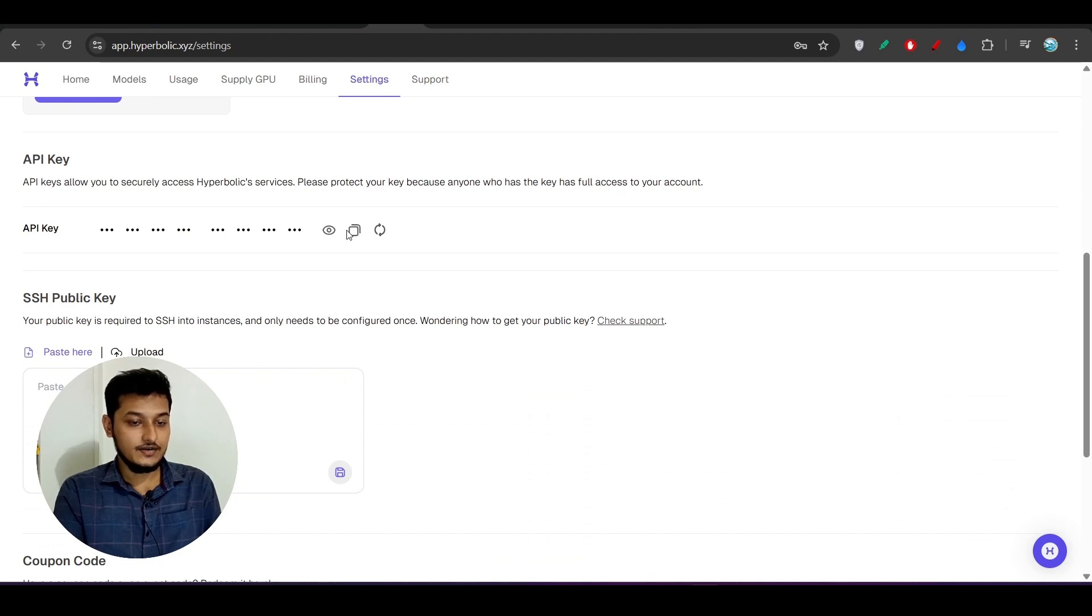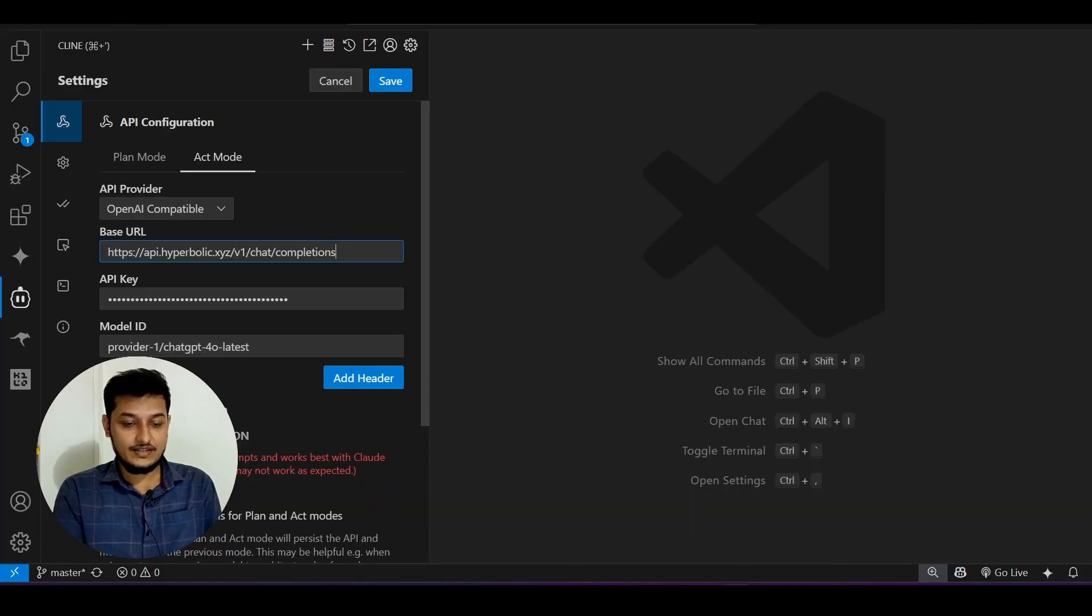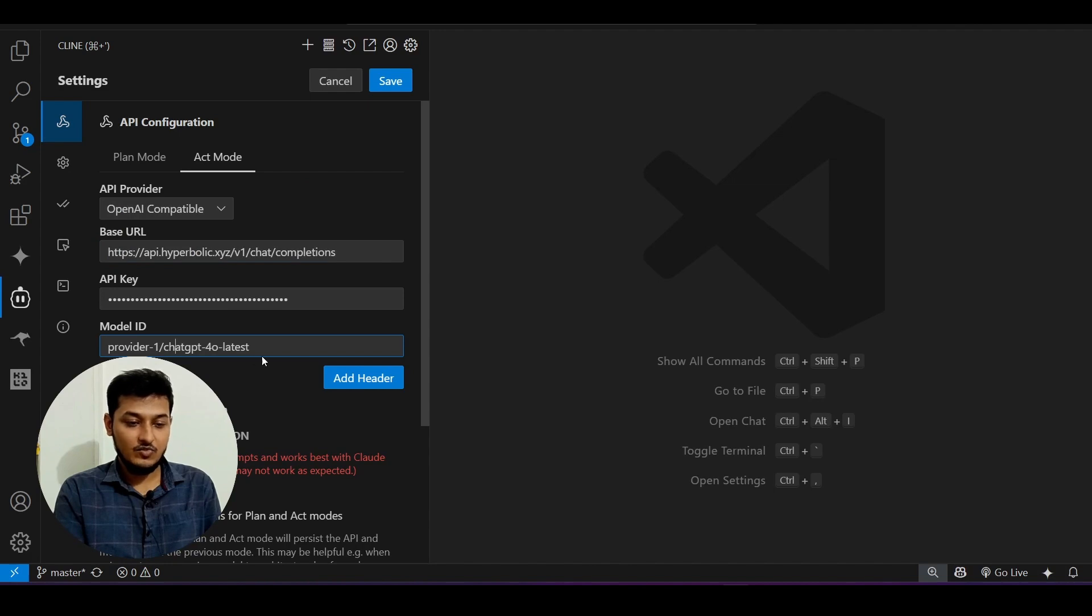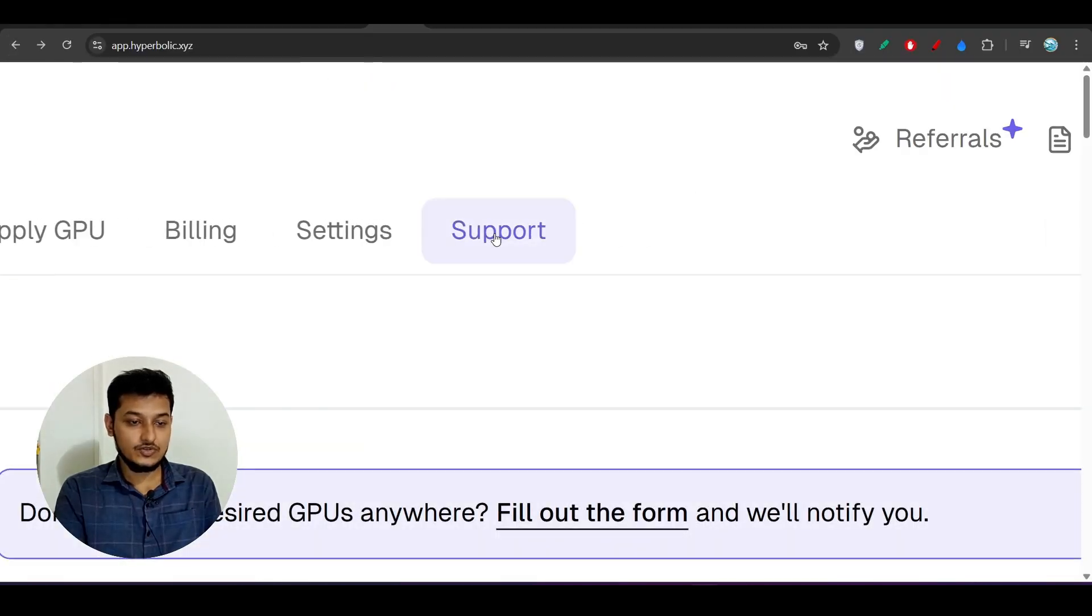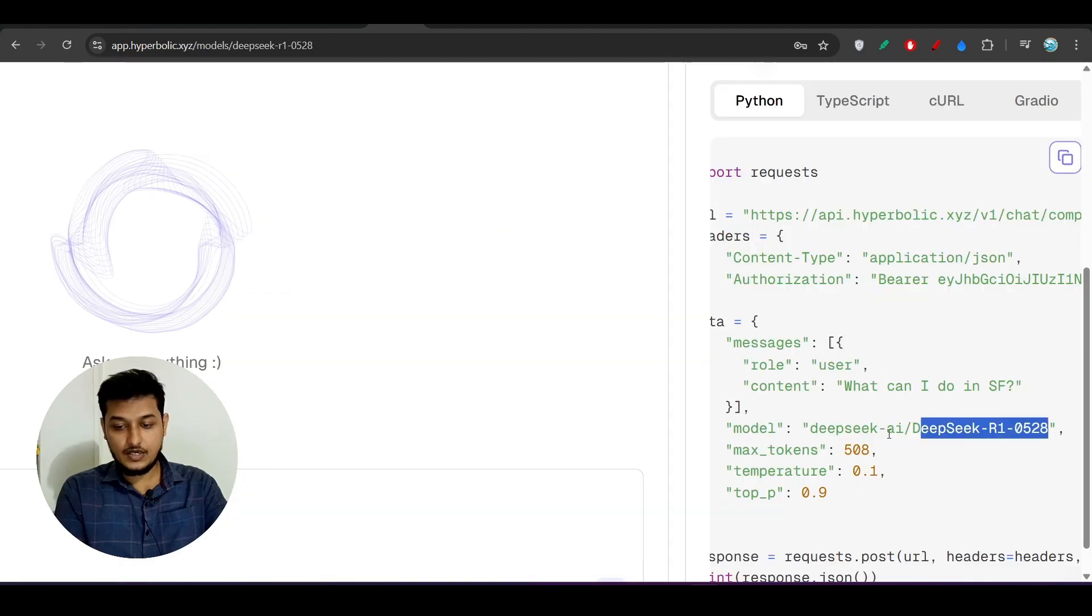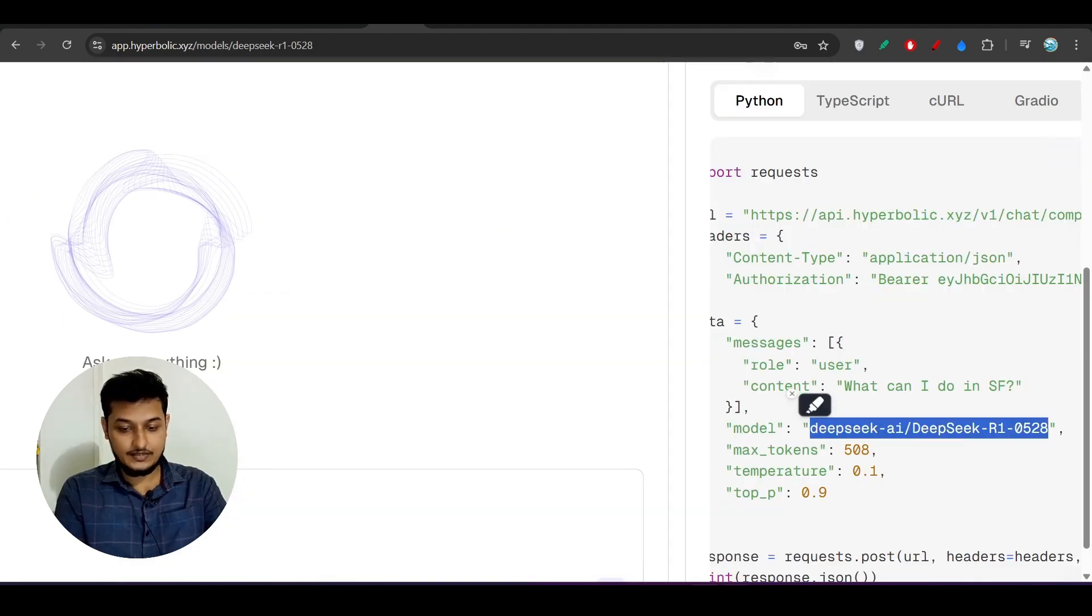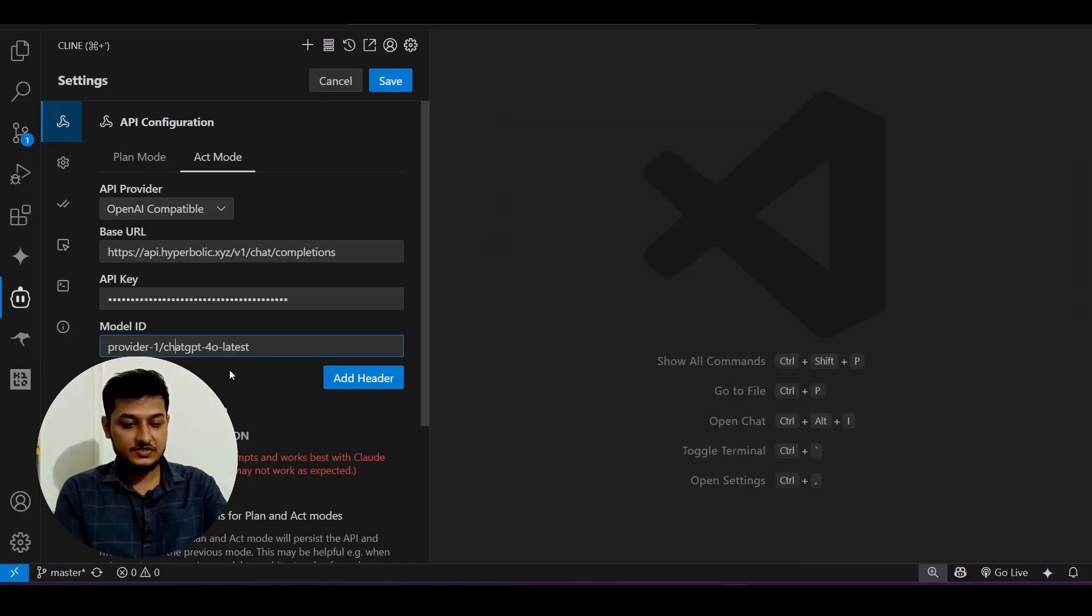Provide that here and select your model ID. Now where you will get that? Again go to that page, copy it and paste it here.